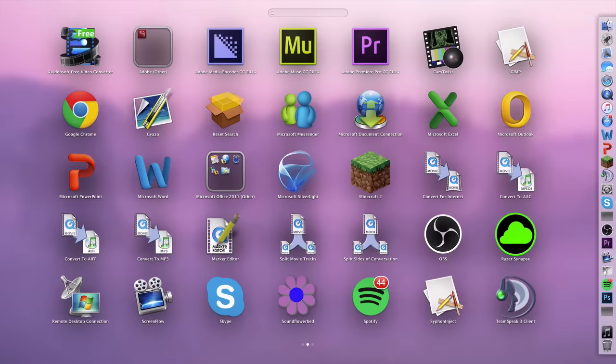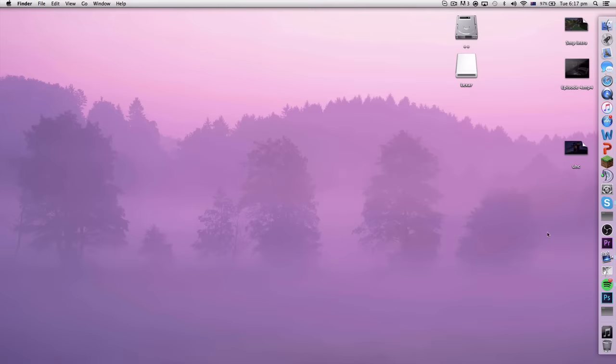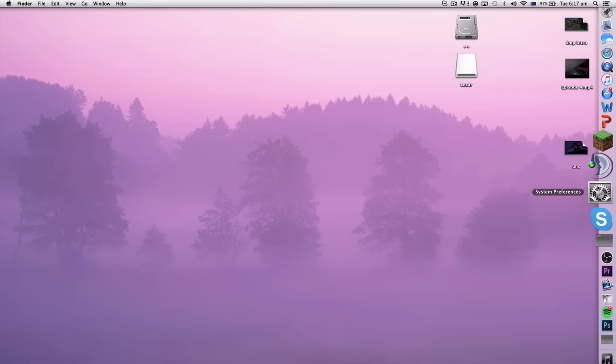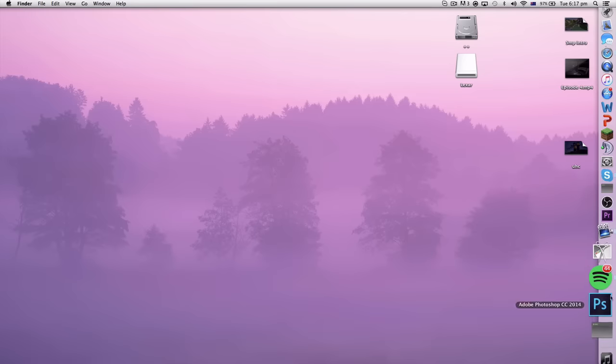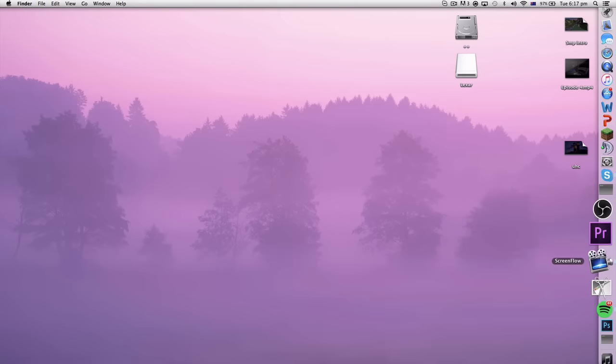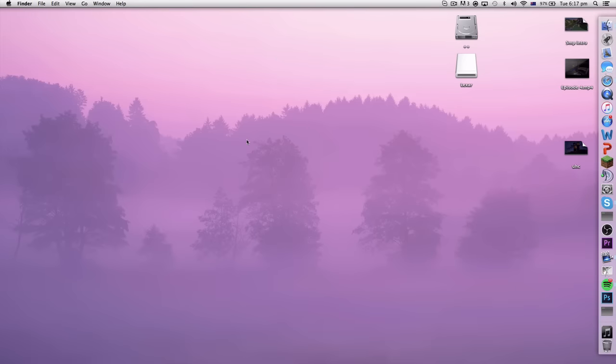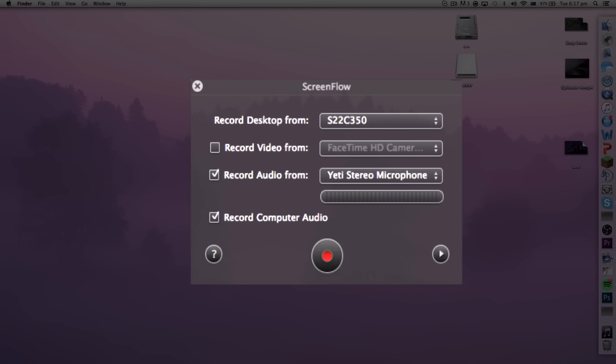You can double click on ScreenFlow, the application. Since I'm already recording with the program as we speak, I can't actually show you the little toolbar or setup button that comes up once you've clicked new recording, but I'll have a screenshot on the screen right now.